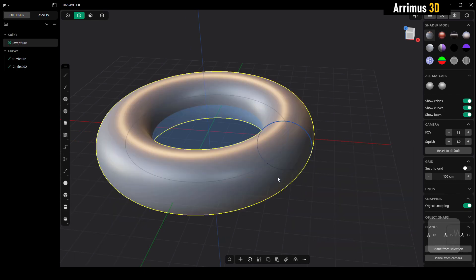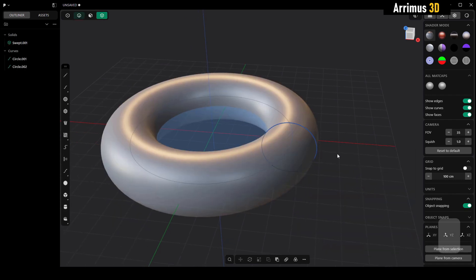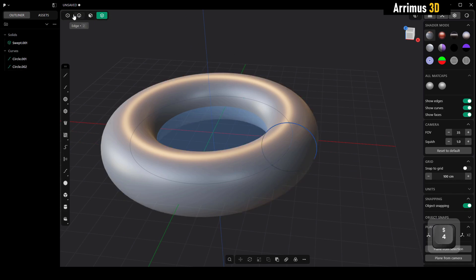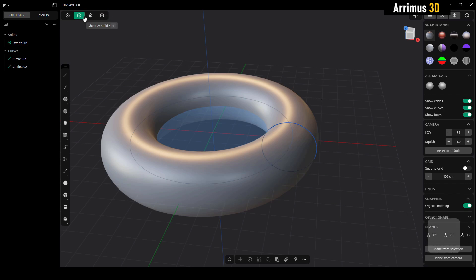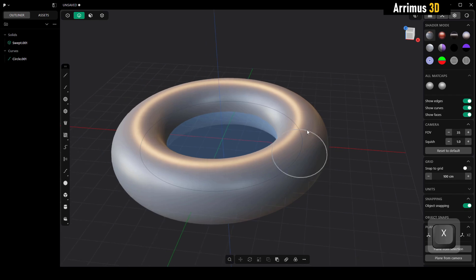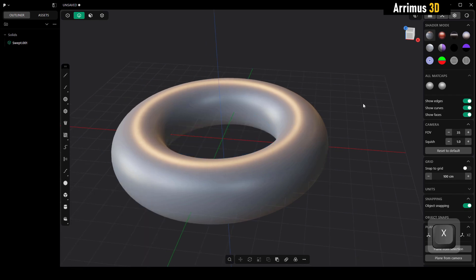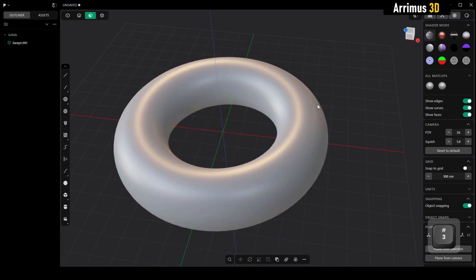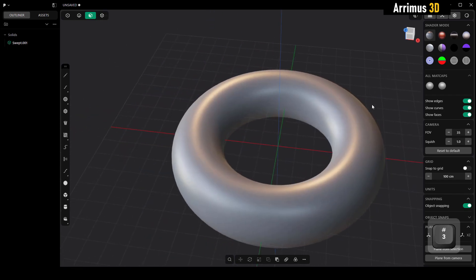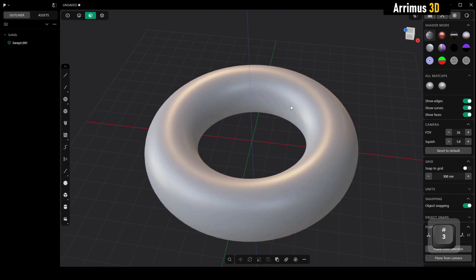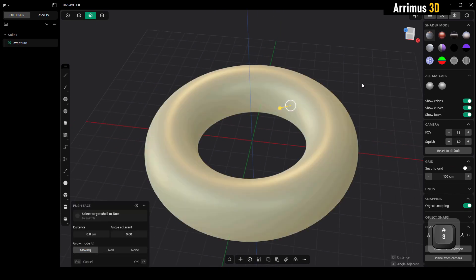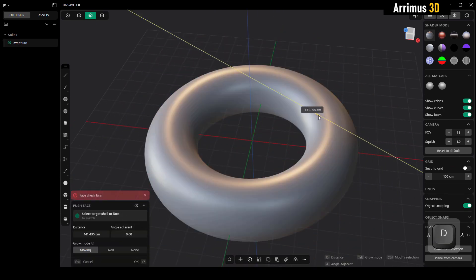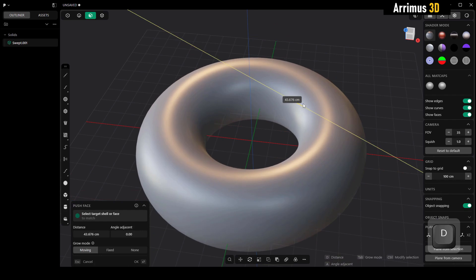There we go. You can press one, two, three, four to switch between vertex, edge, face, and then the full object. We can press two and then select this and just delete those little curves here using X. Here is our donut. If you want to make it bigger or smaller, you can just select that and press D.